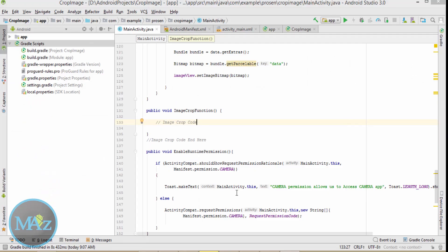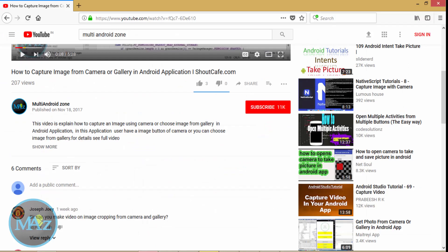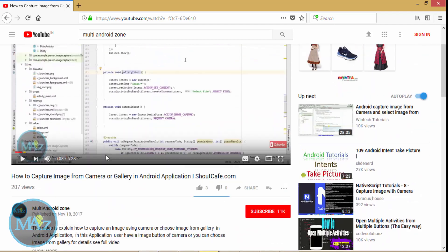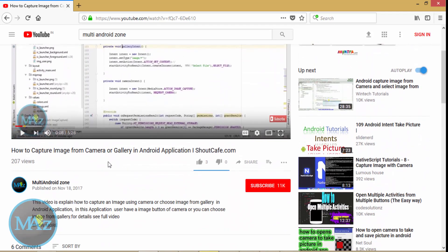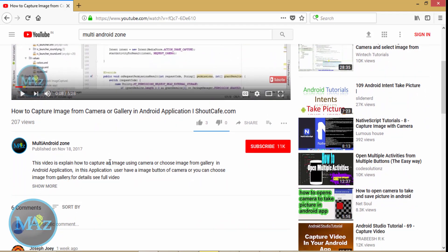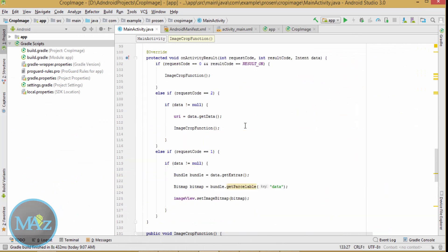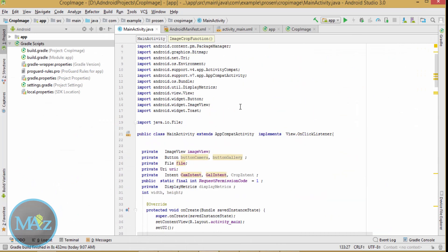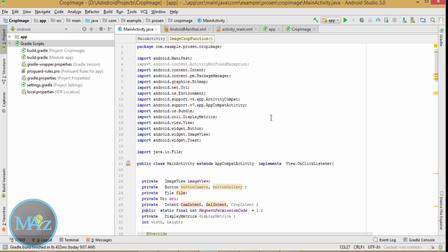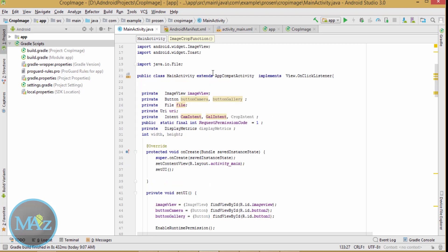Hi, welcome friends. In the last video on how to capture an image from camera or gallery in Android, one of my subscribers asked me to create an image cropping tutorial. In reply to this, I am going to make this tutorial on how to crop an image after selecting it from the gallery or camera.